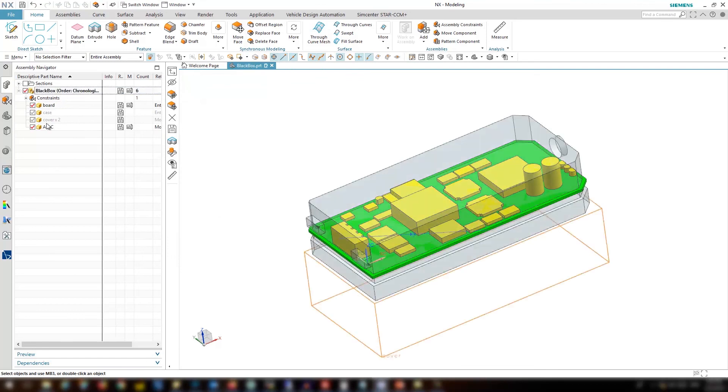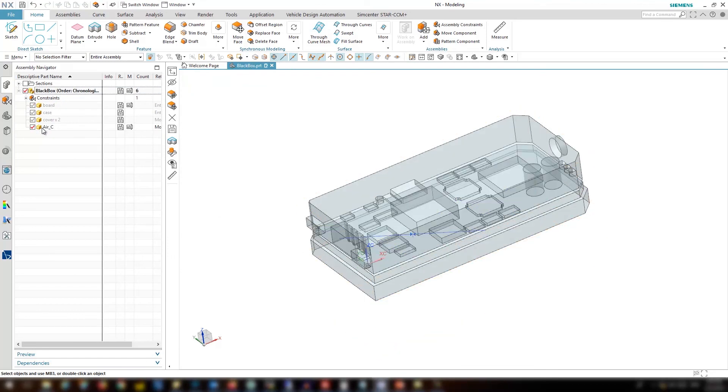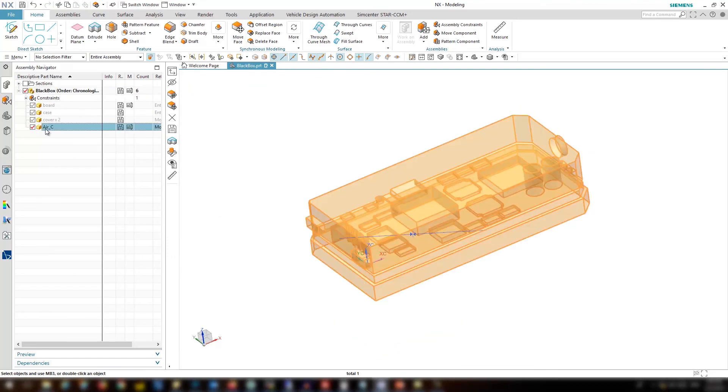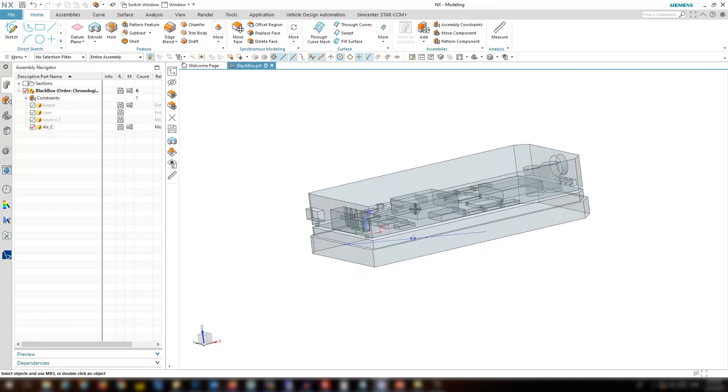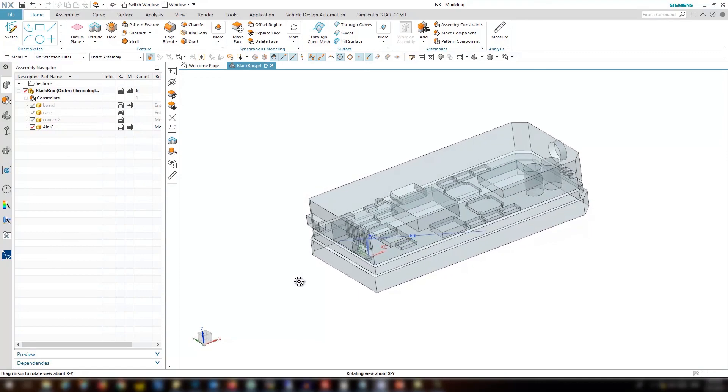You can see the fluid part is also updated automatically without any extra effort. So it's really time saving if you want to do a quick change.